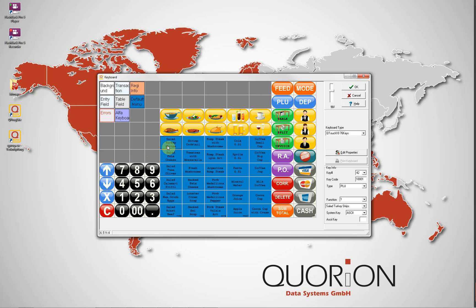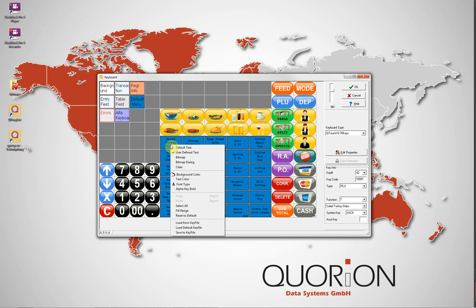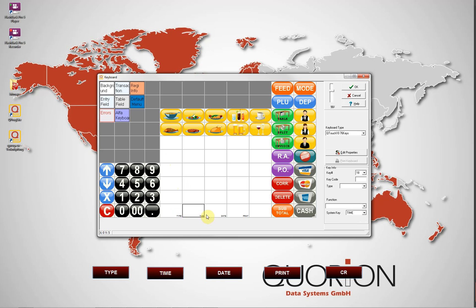To start, we want to delete the functions which are pre-configured in our PLU keys. For that, we select all of them, do a right-click on any key, and select Clear from the Edit Properties button.